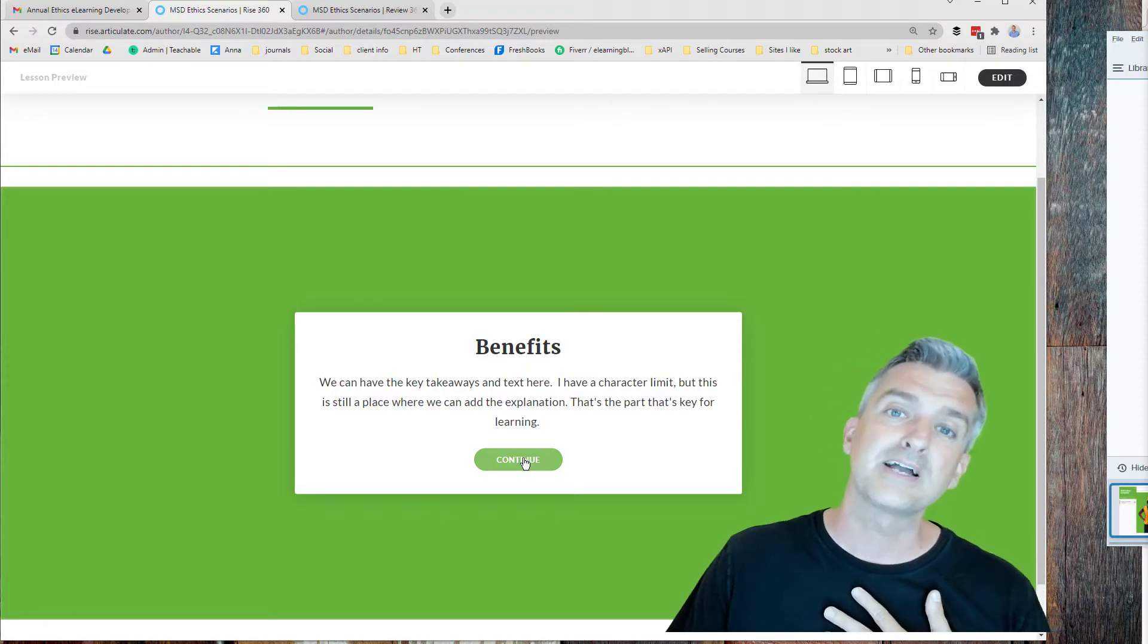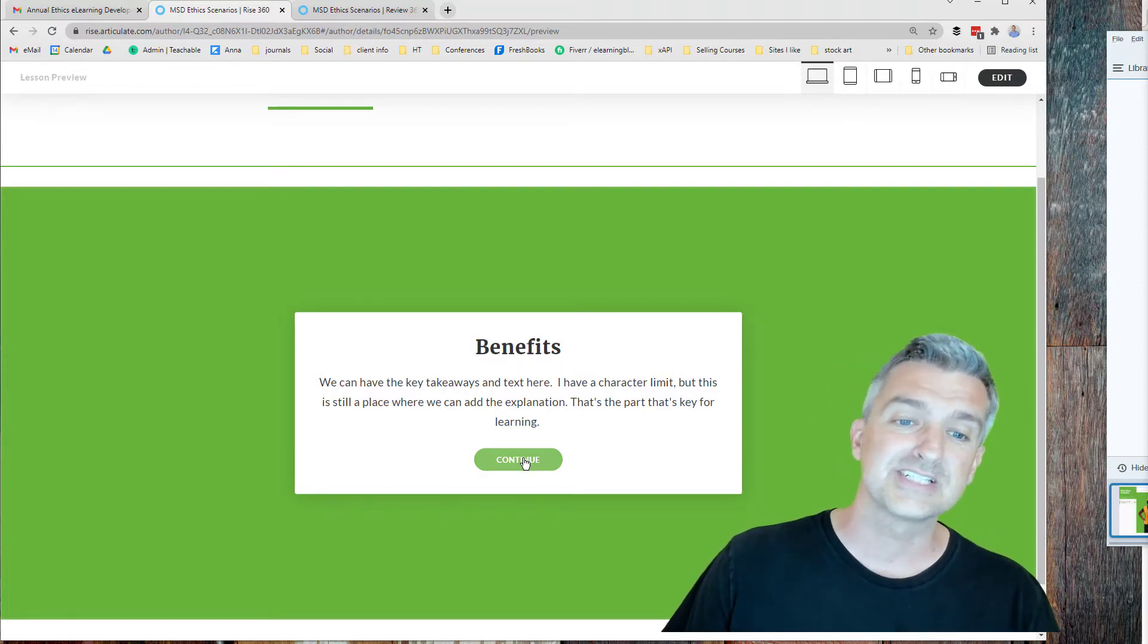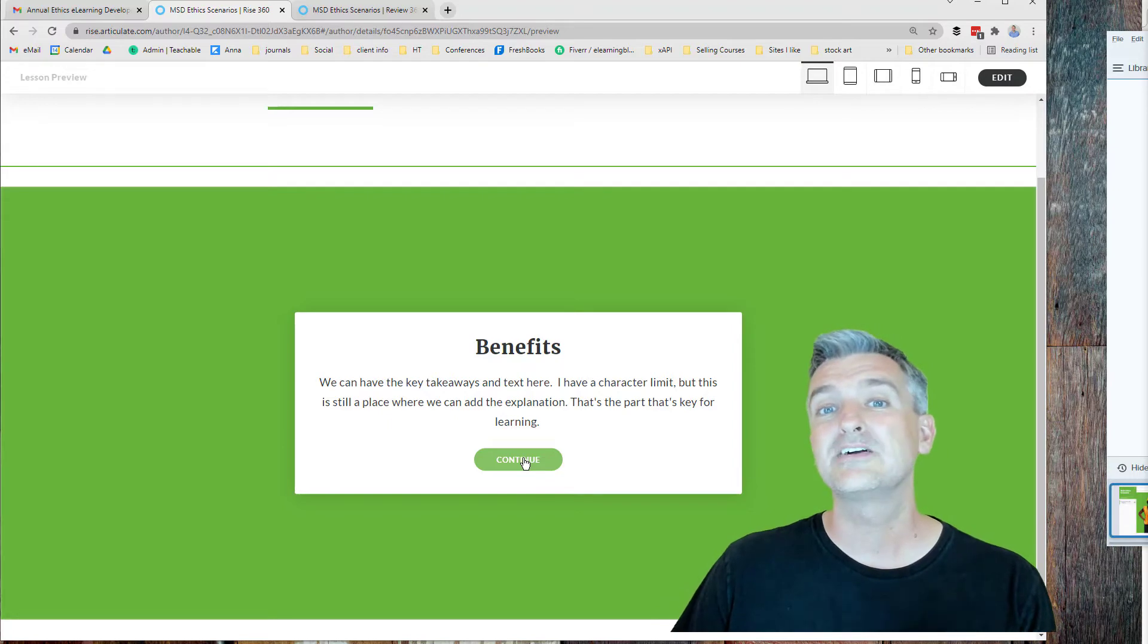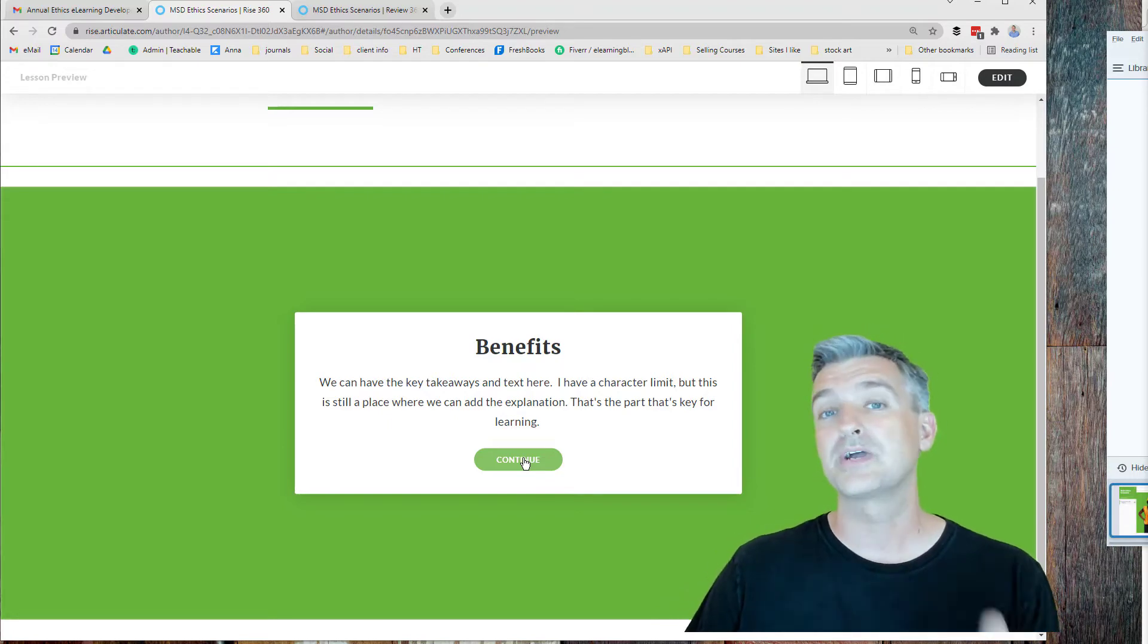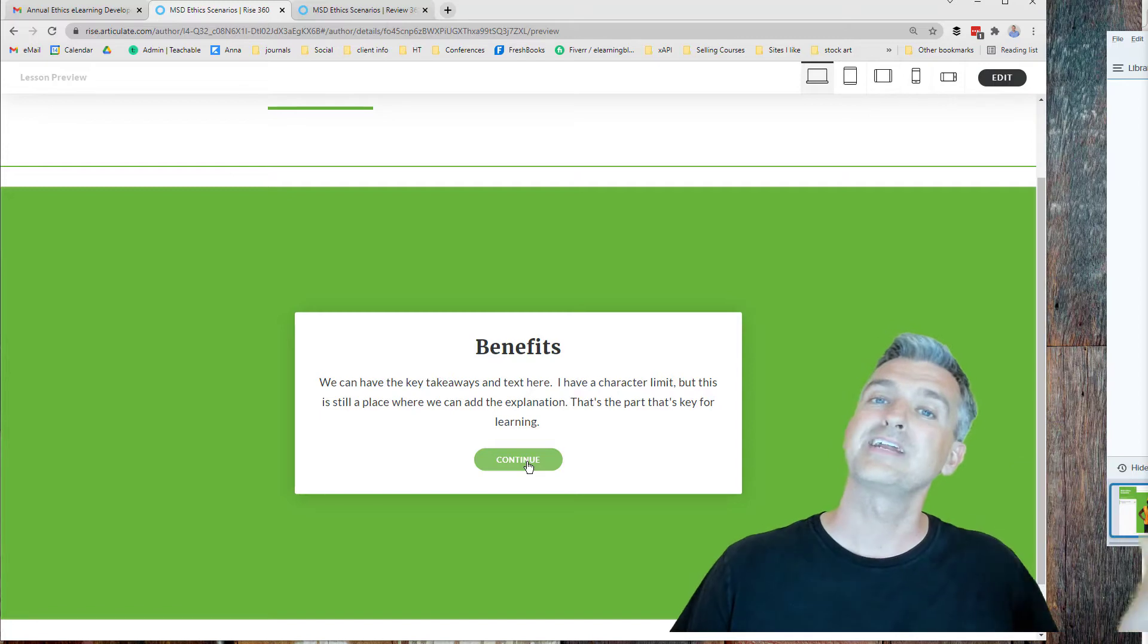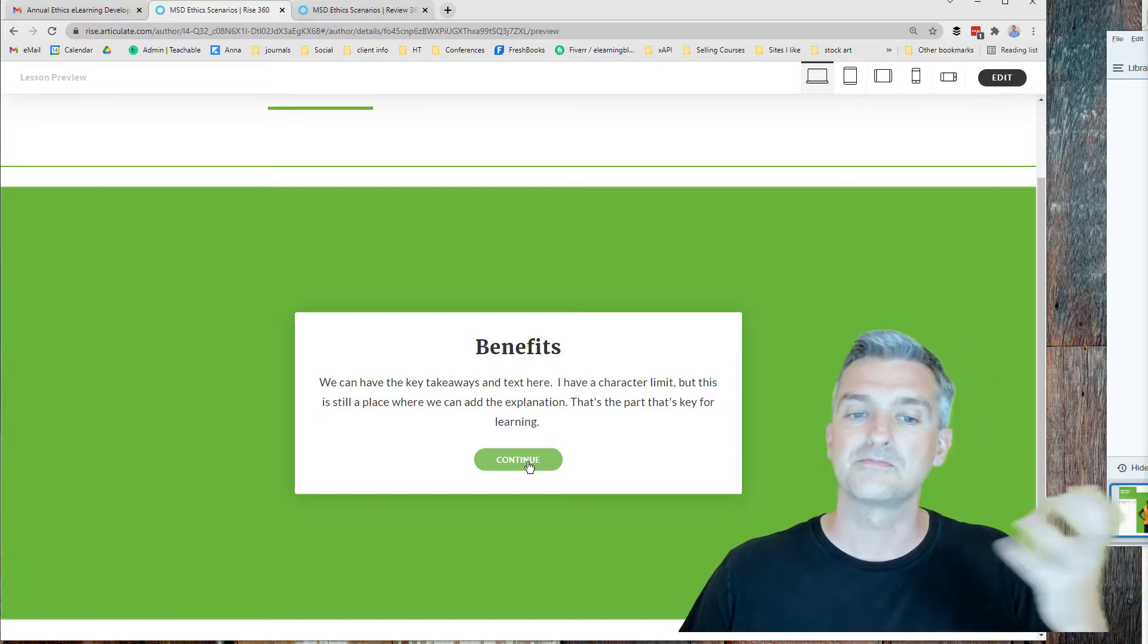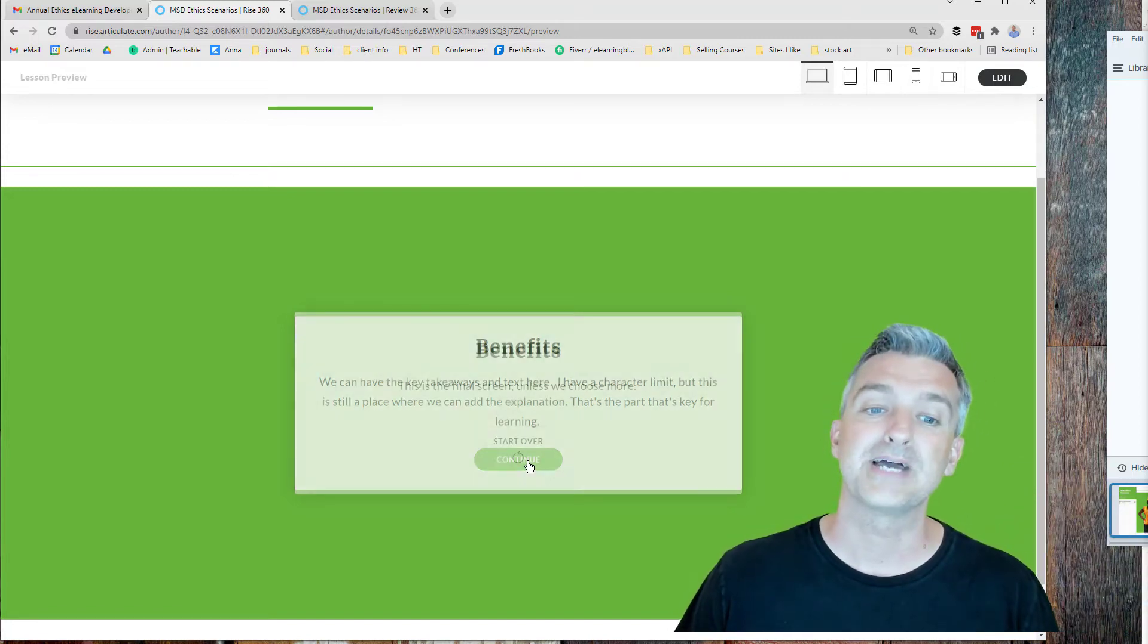If you know me, I love Michael Allen. I love the CCAF model. And we're really focusing here on the F part of it. The feedback is where we actually talk about the policies and the key things to know. They've already had their moment of choice. So they're ripe and ready for the feedback.